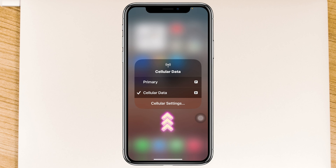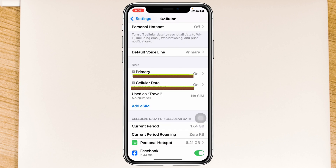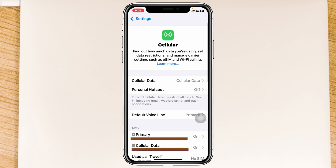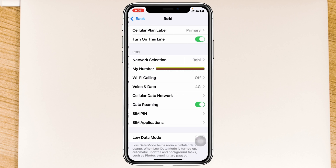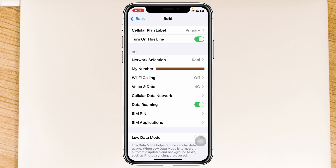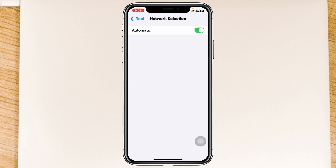You can also go to the cellular settings. From this page, make sure cellular data is selected, then scroll down and tap on the SIM card that is selected as cellular data. Once you're inside the network settings, make sure network selection is set to Automatic.